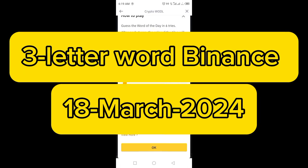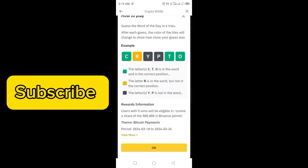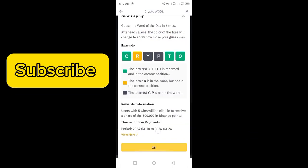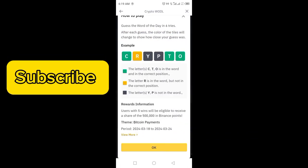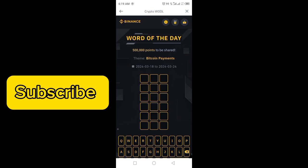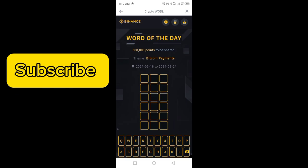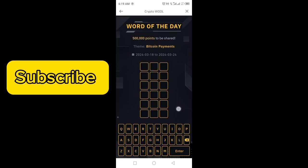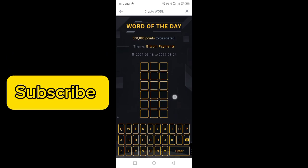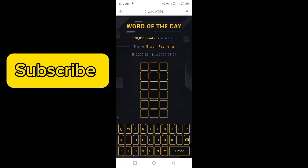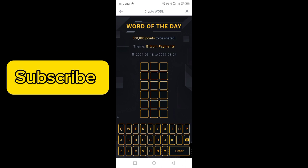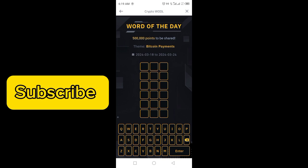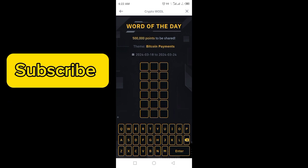In this video, I am going to tell you the three-letter word of Binance — WTD, WOD, or Crypto Word of the Dip in Binance. So let's try here the three-letter words.